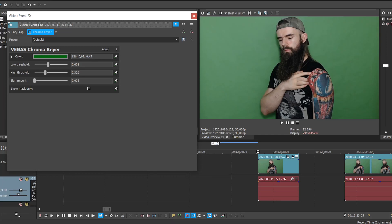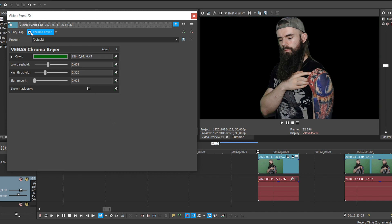If you're using Sony Vegas, you probably have this issue with chroma key that I did. Once you apply it to your video, it removes all the green from it, including those you don't want to remove, like in this example from my tattoo, making the colors look off.